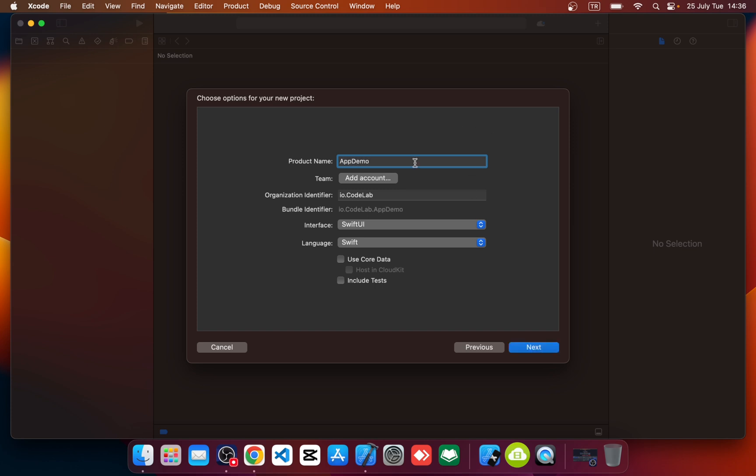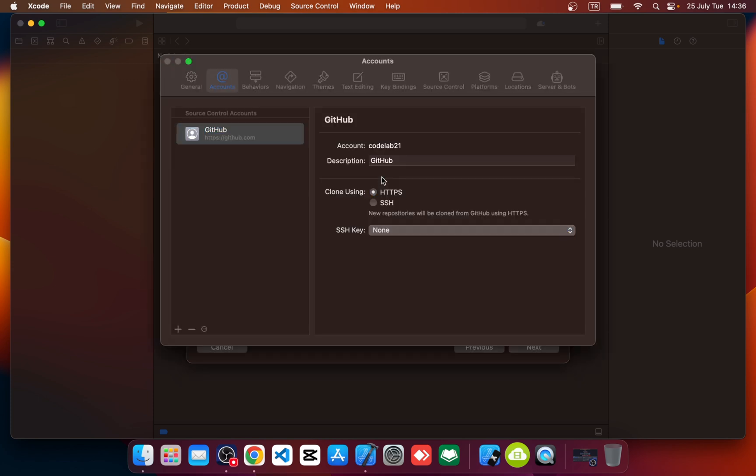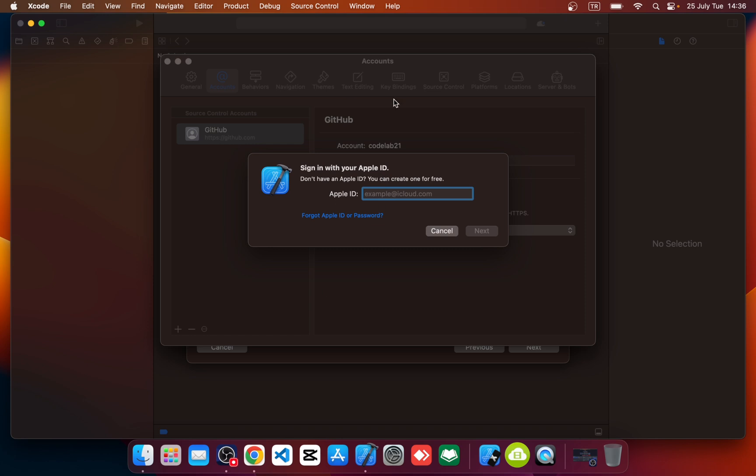And you can see there is team and it says add account. We should add account if you want to run your application on your physical real device. Let's add Apple ID account. Okay, you can see it says sign in with your Apple ID.